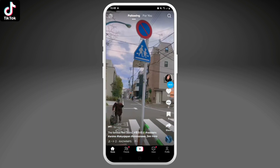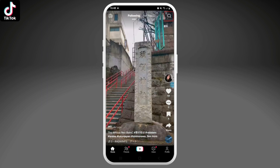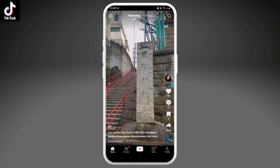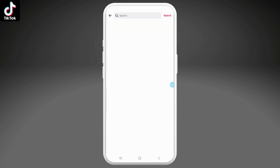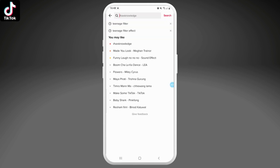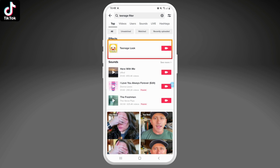you can click on the glass icon at the upper right corner, and now we can directly search for the teenage filter effect in the search bar. This is the teenage filter look.